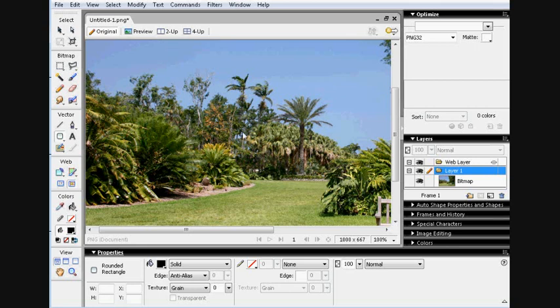Hi, this is Dan and welcome to this quick tutorial on how to create a glassy effect over a photograph.